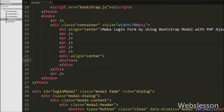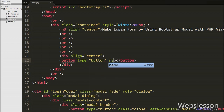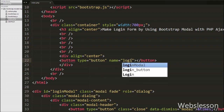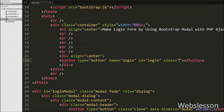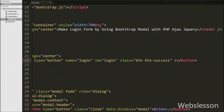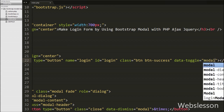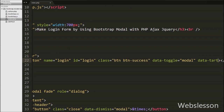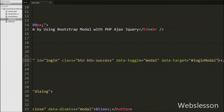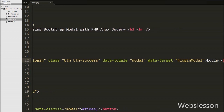Now we want to load this modal when we click any anchor link or button. So we define a button with type equal to 'button', name equal to 'login', id equal to 'login', and class equal to 'btn btn-success'. We also write the data-toggle attribute equal to 'modal' and data-target attribute equal to '#loginModal' with button text 'Login'. The data-toggle attribute opens the modal window and data-target targets the id of the div modal you want to open.